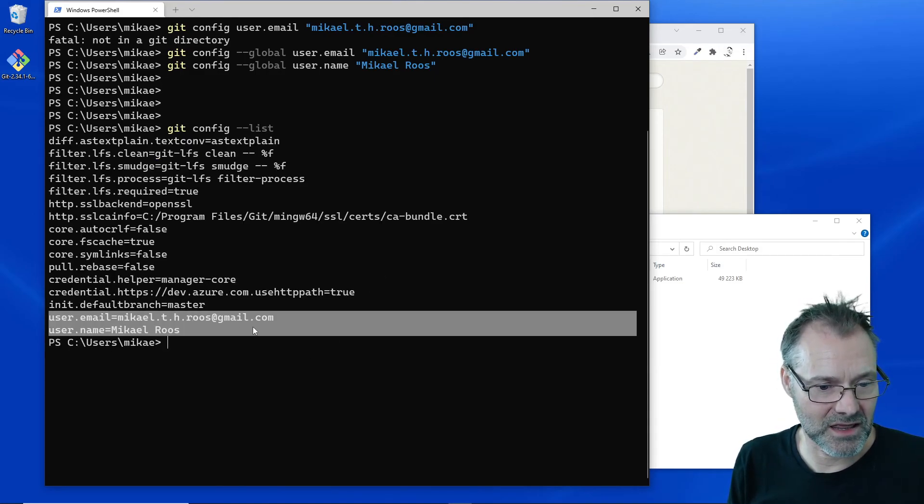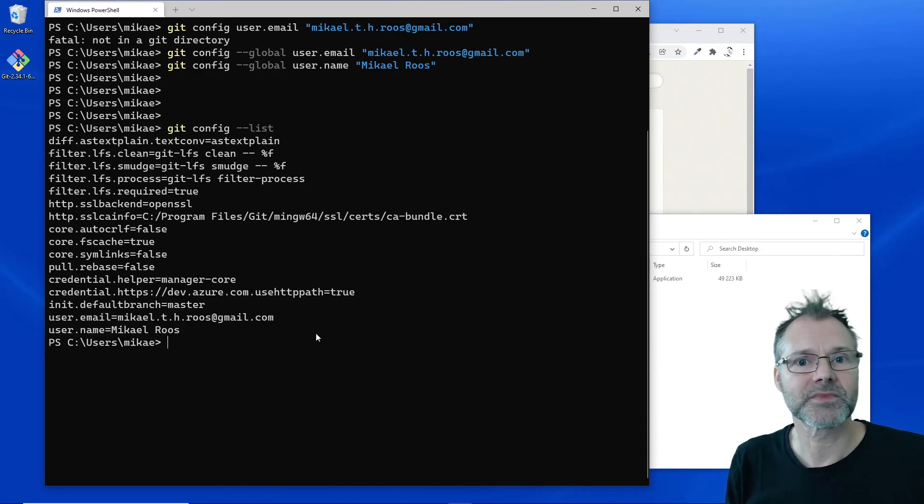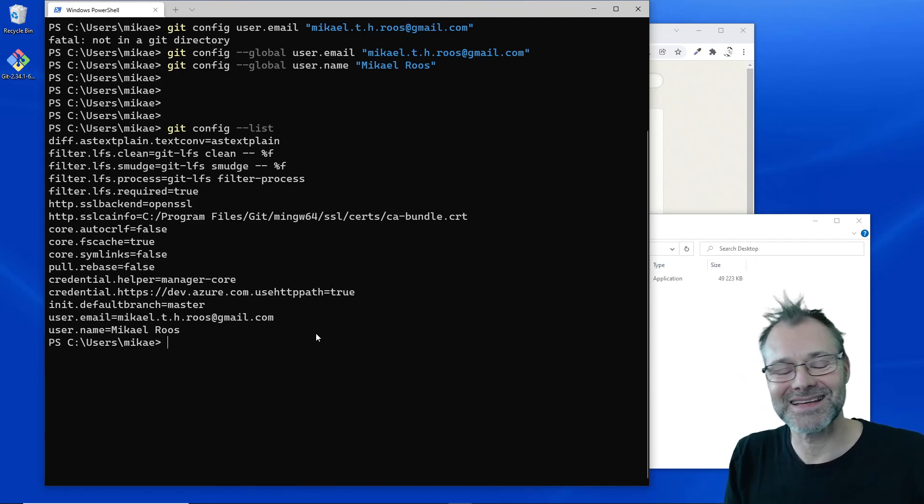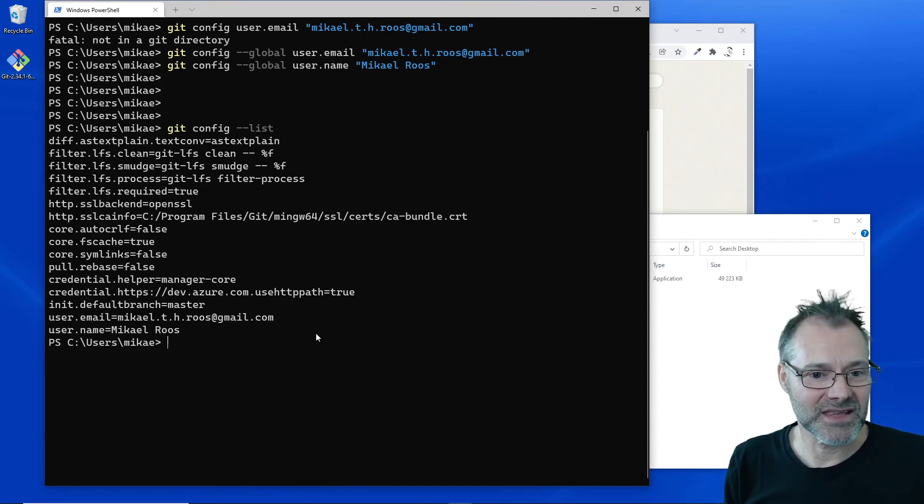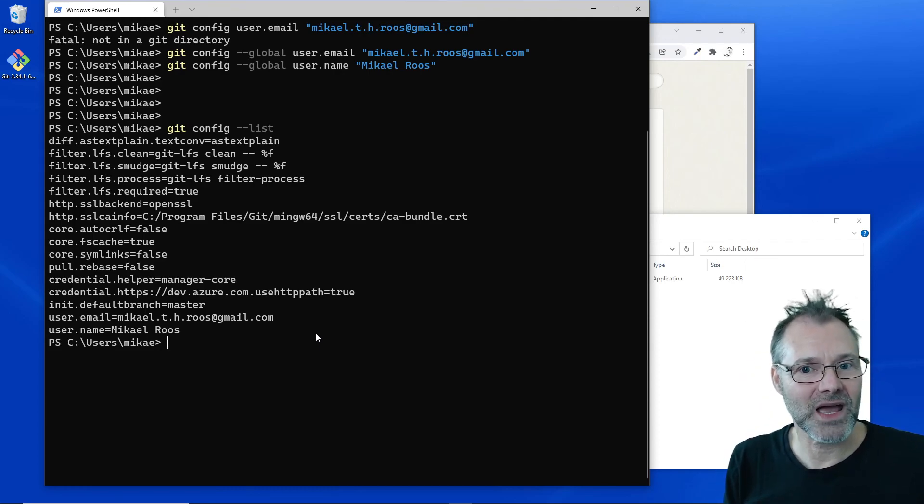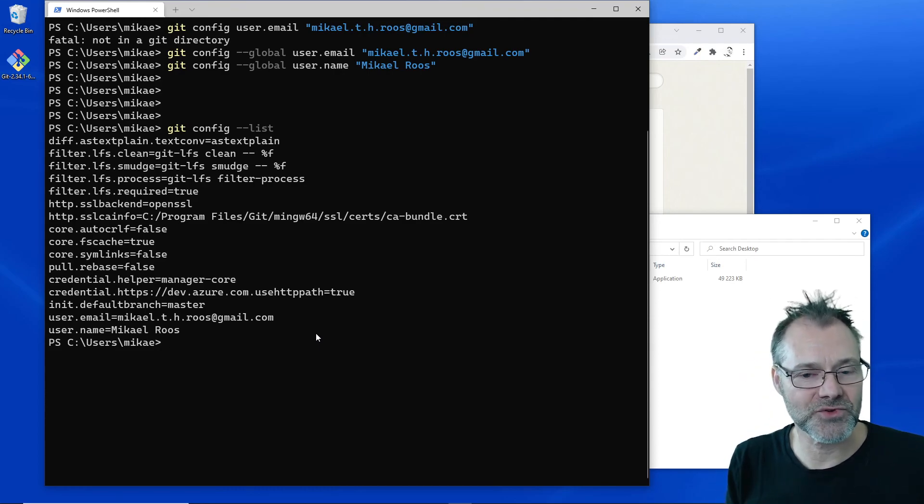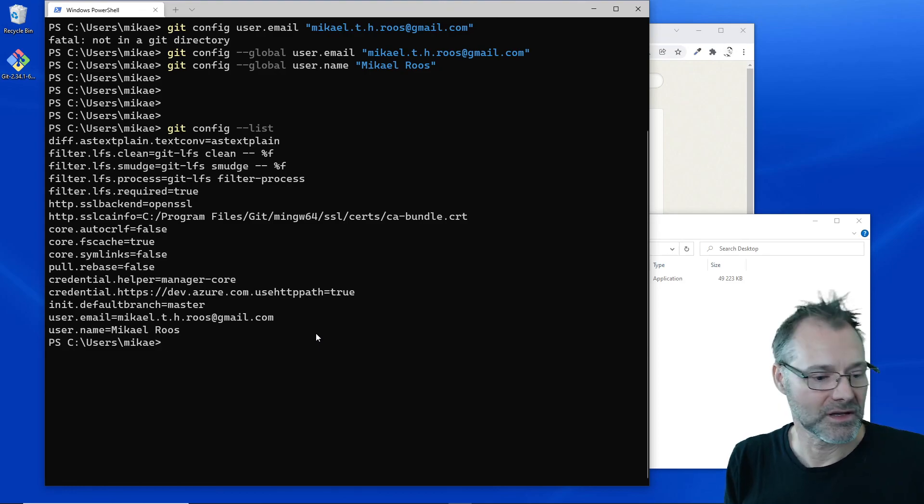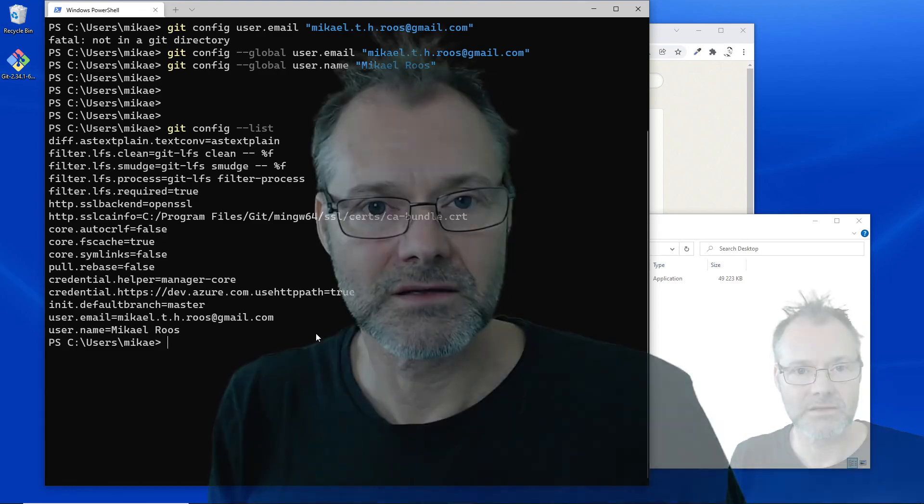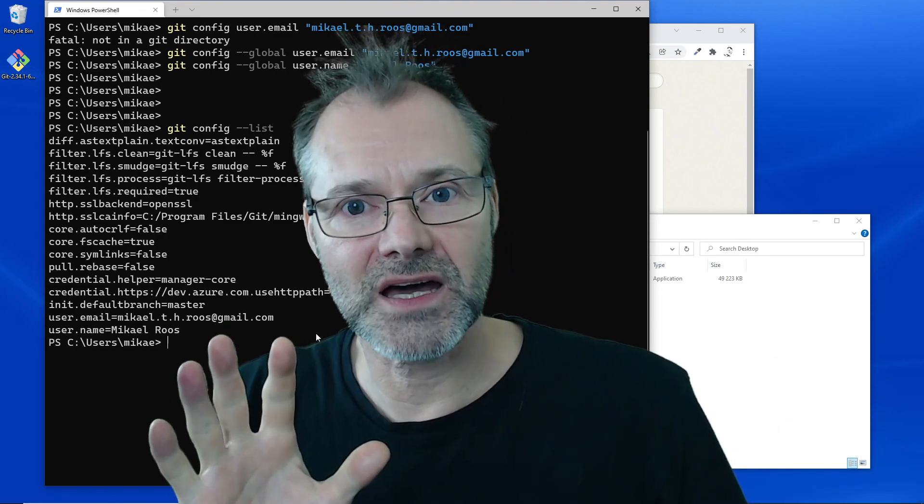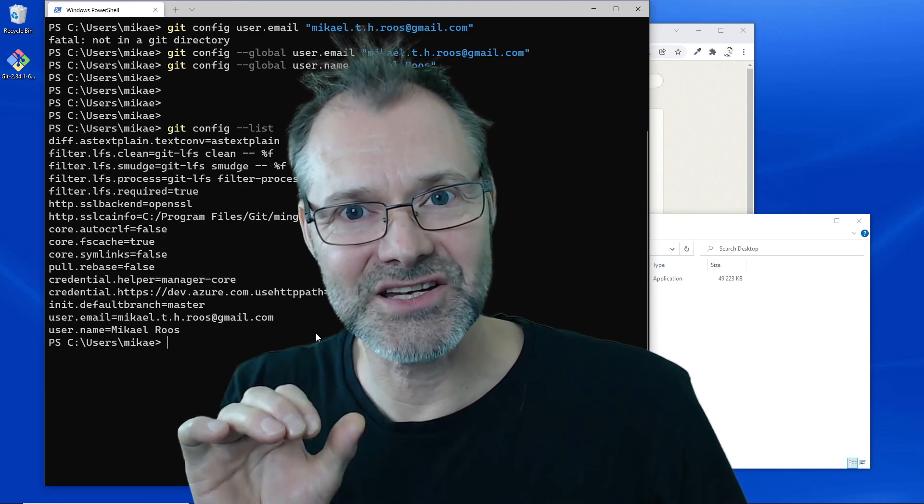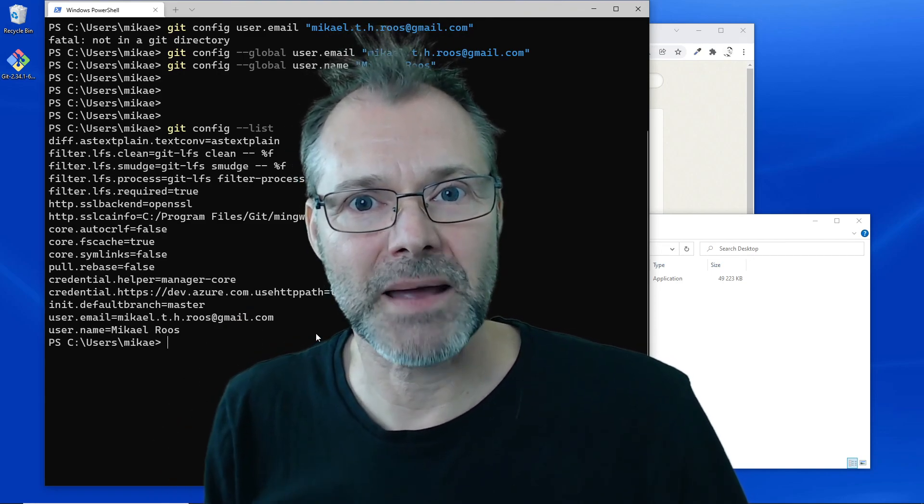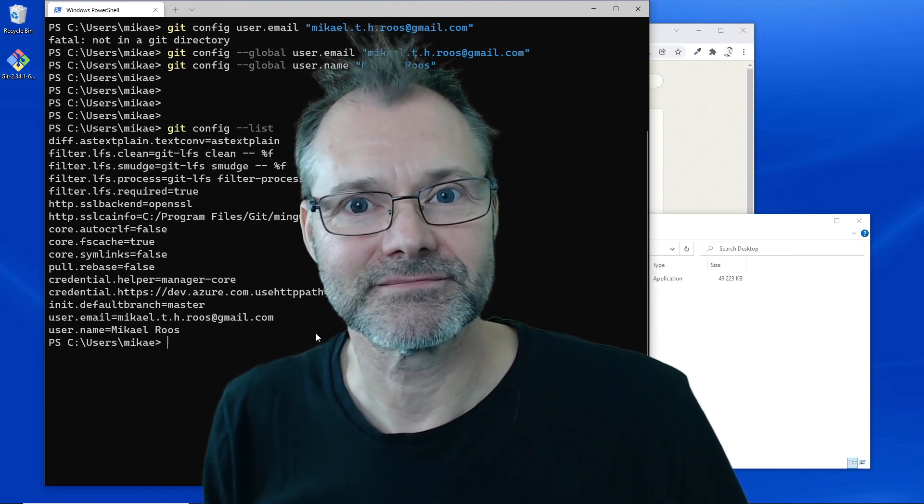There we go, excellent. I think that is enough. We have installed Git, we are now ready to get going with it. Thank you for that and see you later.